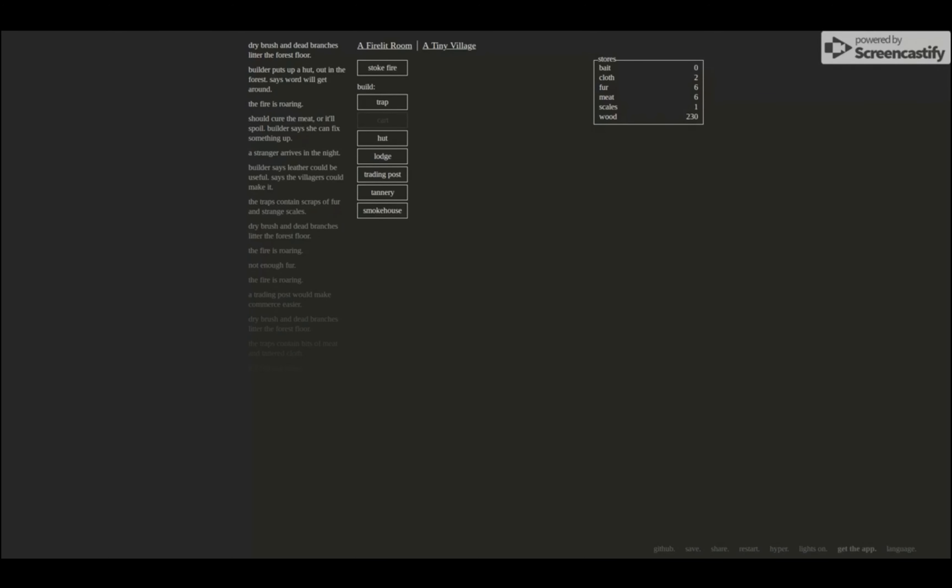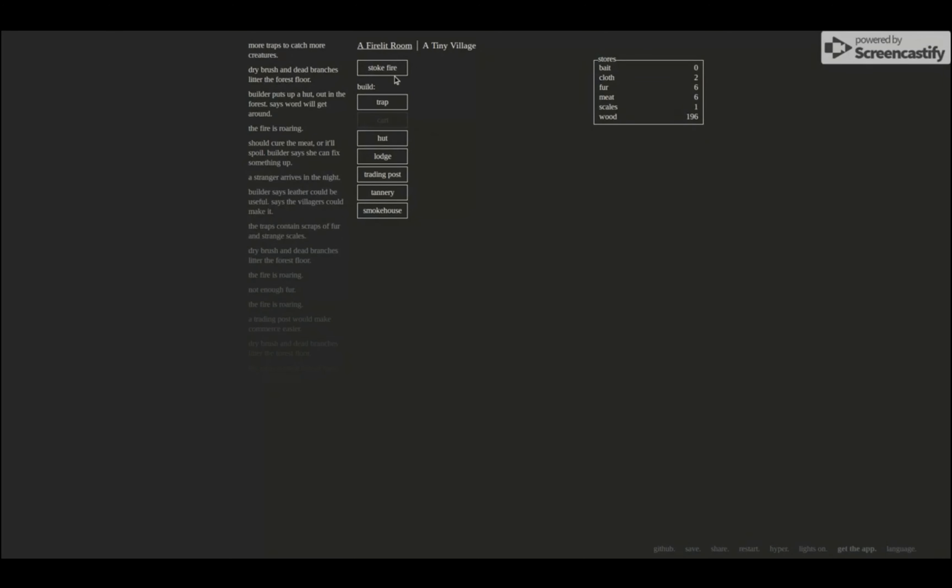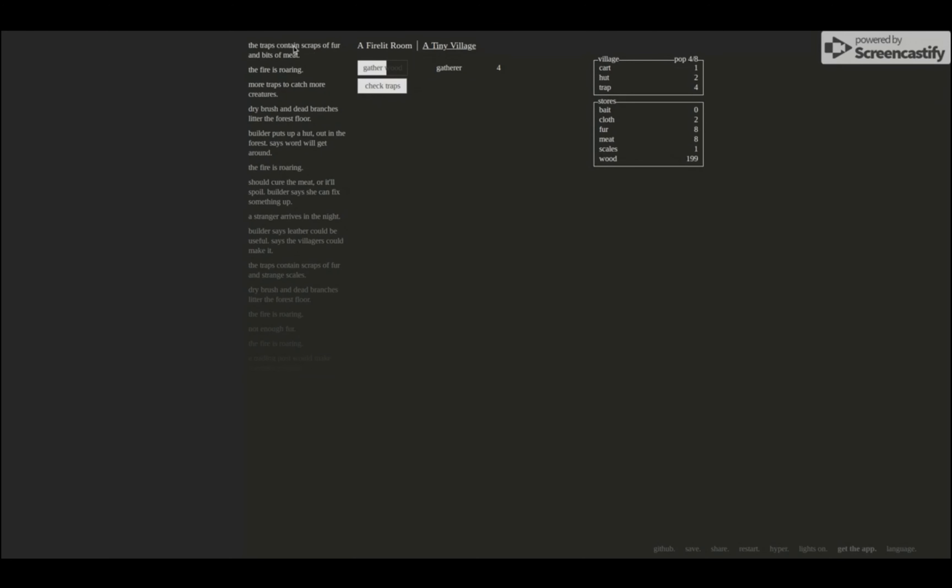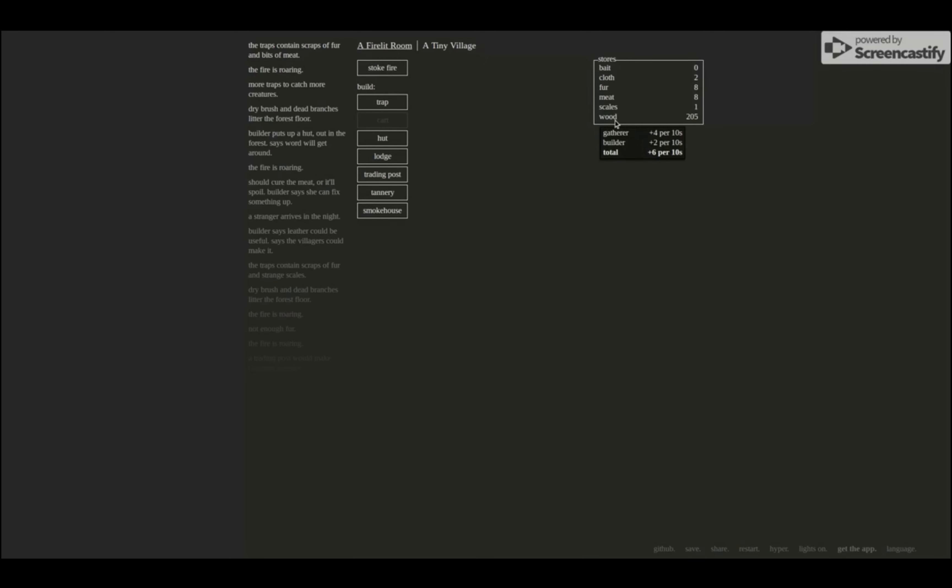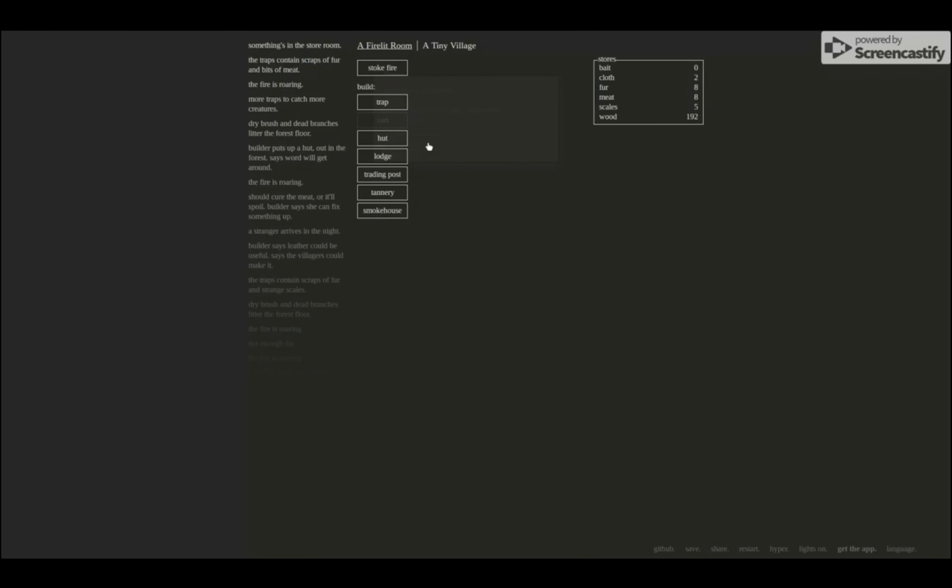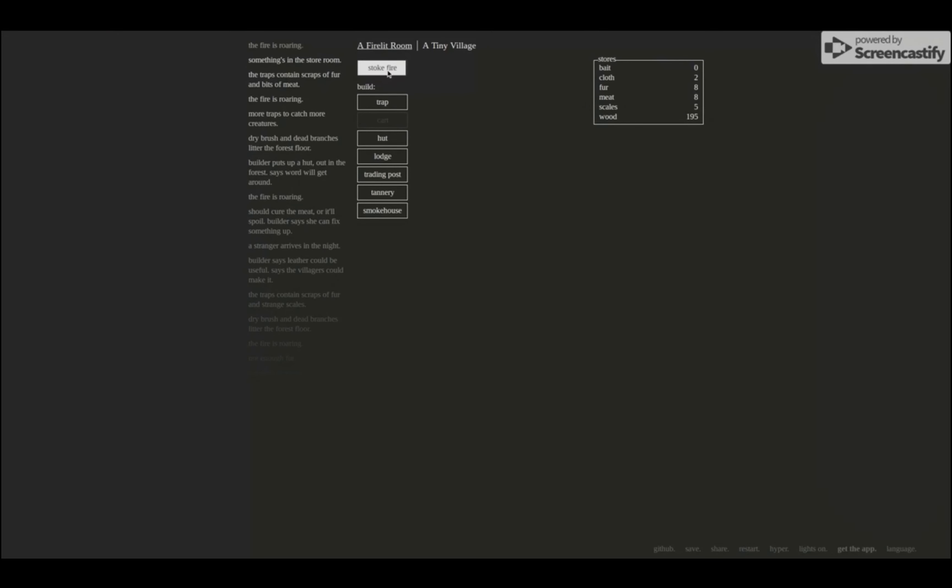Okay, let's see. I'm gonna build another trap. Stoke the fire. More traps catch more creatures. Scraps of fur and bits of meat. I have eight, I need two more. Okay, oh nice, six fur, ten seconds, cool. Traps contain scraps of fur, bits of meat. So the smokehouse - oh, investigate. Something is missing the ground. It's the small scales. Oh shoot, I got robbed. Okay, that's okay. I wonder what these scaly creatures are.